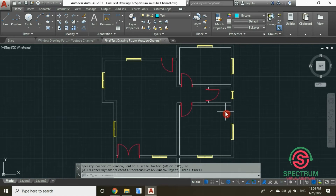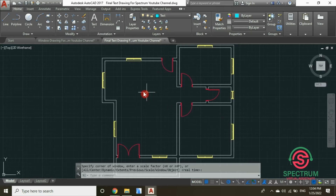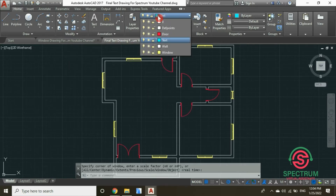Before we begin, confirm that your text layer is selected. Click on this part and select the layer of text.